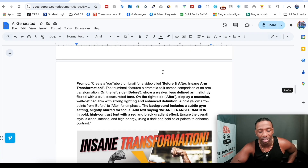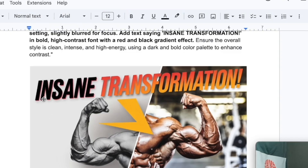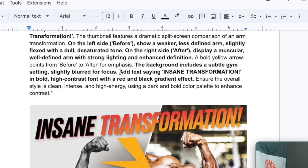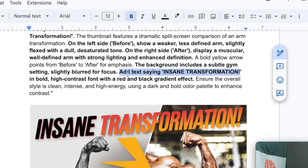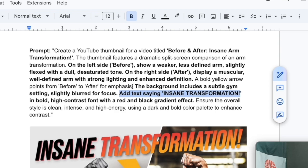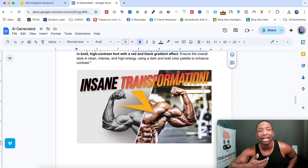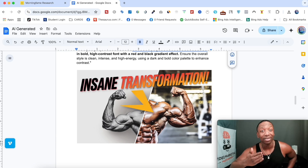Let's take a look at another thumbnail I generated — this one was more like a before and after. It says 'before and after insane arm transformation.' First off, we got the text: 'insane transformation.' I told it: 'Add text saying insane transformation in bold, high contrast font with red and black, and a bold yellow arrow pointing from before to after for emphasis.' The arrow points right over to the good side. This arm looks pretty ripped, and over here this arm has a crazy pump — showing the progression I want. Every thumbnail I've showed you so far is completely done with AI.